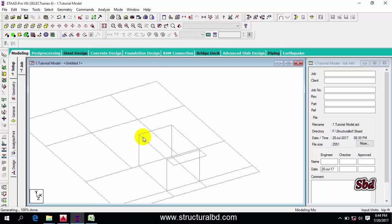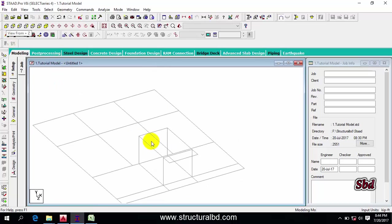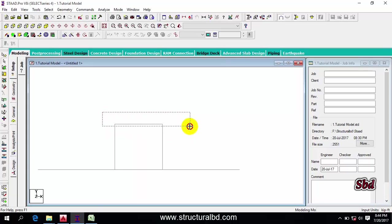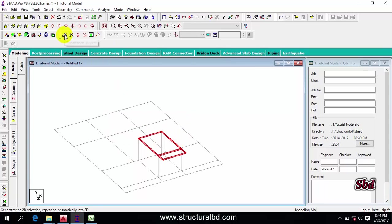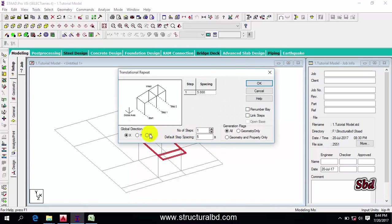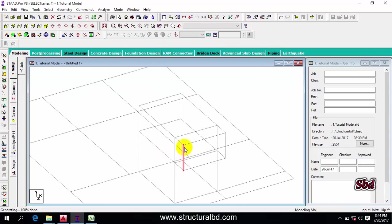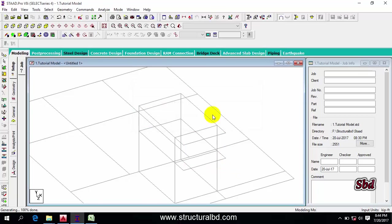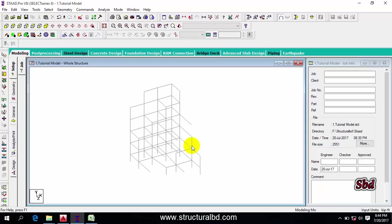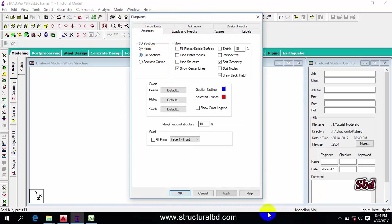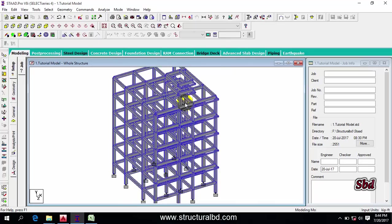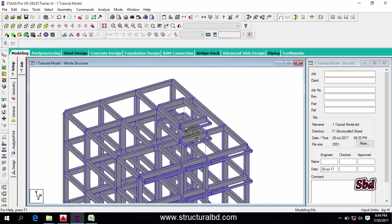If you have a water reservoir at the top of the stair room, you have to assign another one. Go to transitional repeat, set direction Y, say 5 feet for the overhead water reservoir height, then click 'link step' OK. Same way, you have to delete these two columns and click Delete.